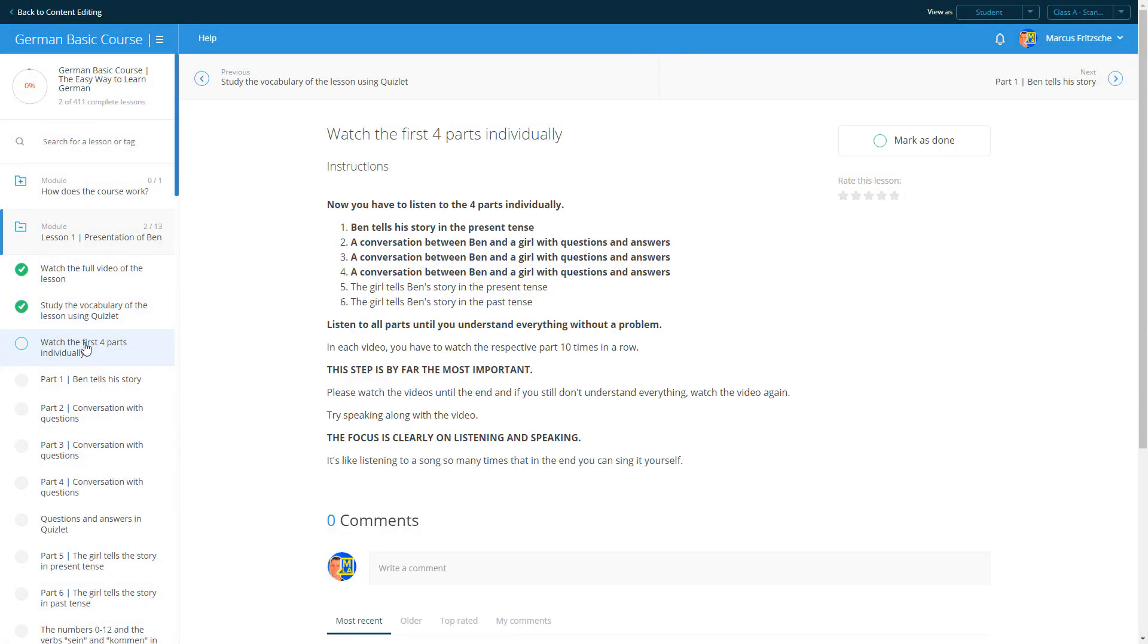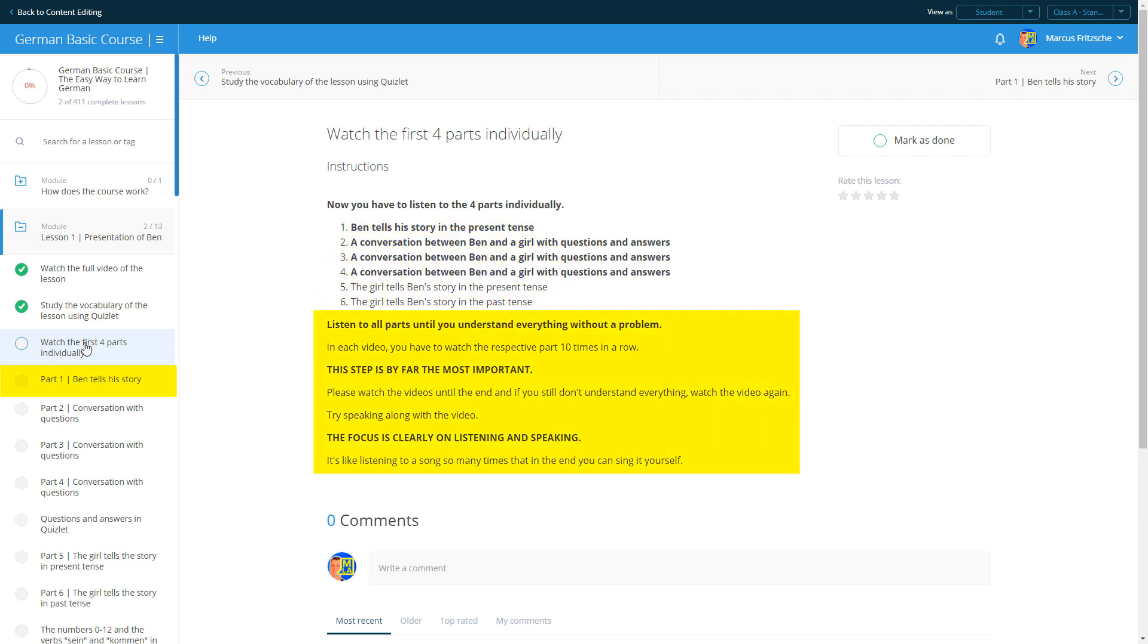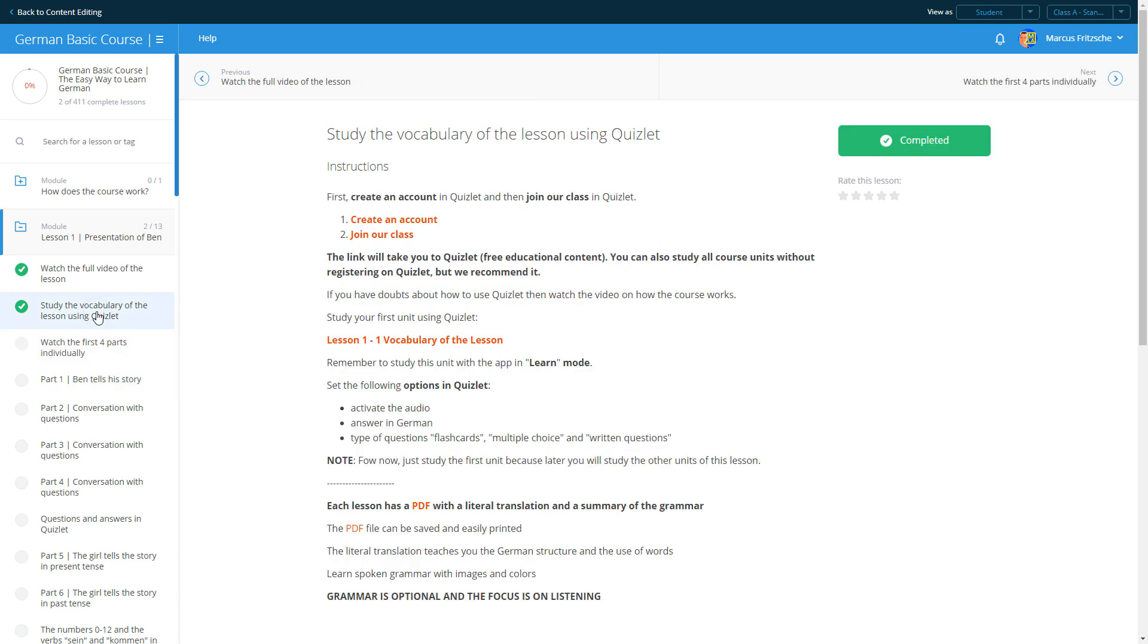The full video has six parts. In the first part, Ben tells his story in present tense. Rewatch the video until you can understand everything without difficulty. We recommend watching the video at least 10 times. If you're unsure, you can refer to the translation and grammar PDF.